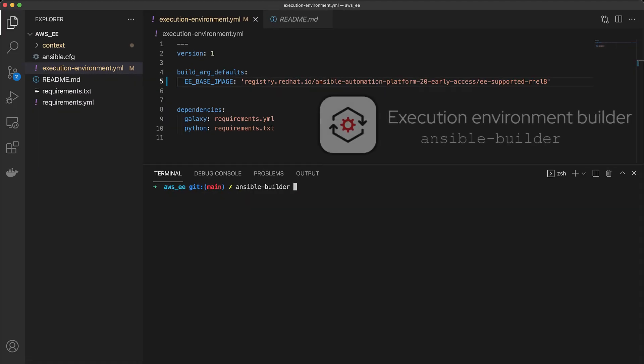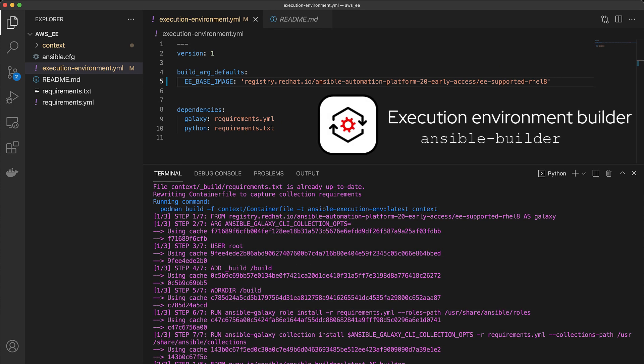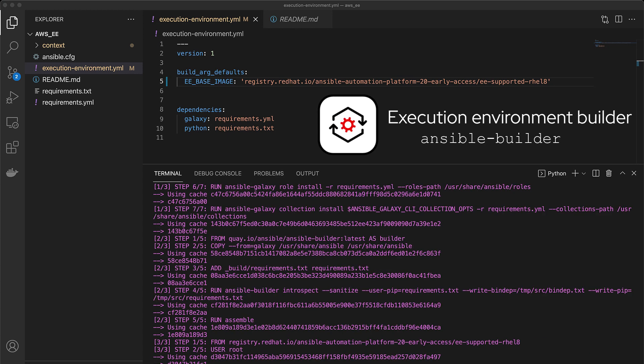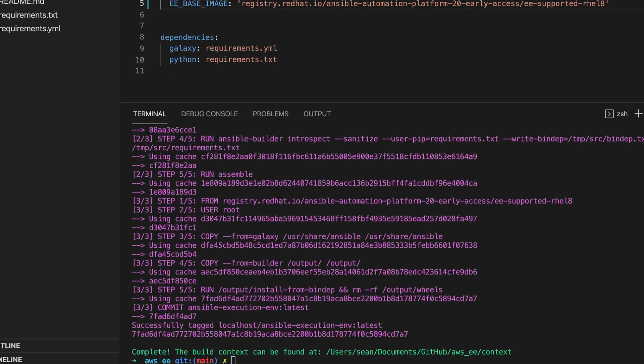Execution environment builder is a command line tool that helps automation creators quickly package together their automation into containerized images called automation execution environments.